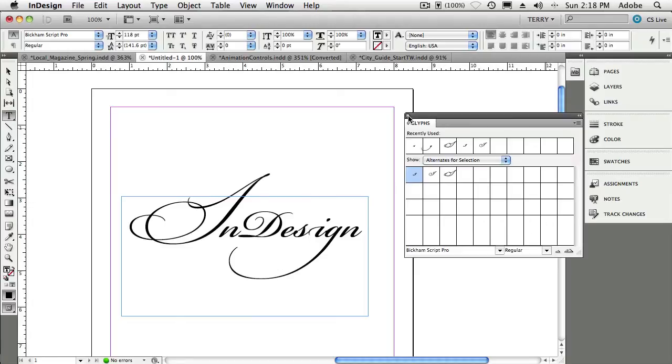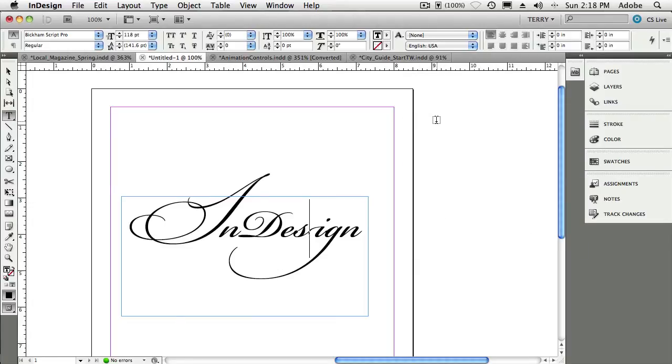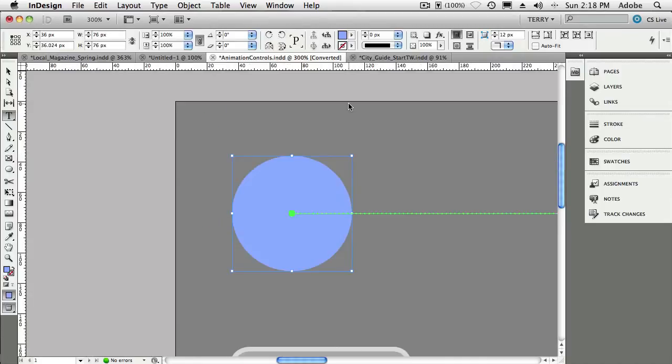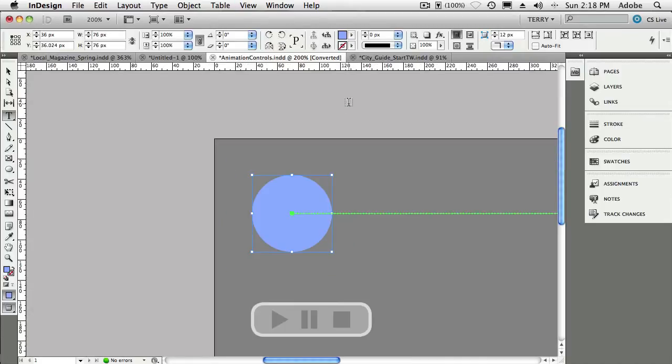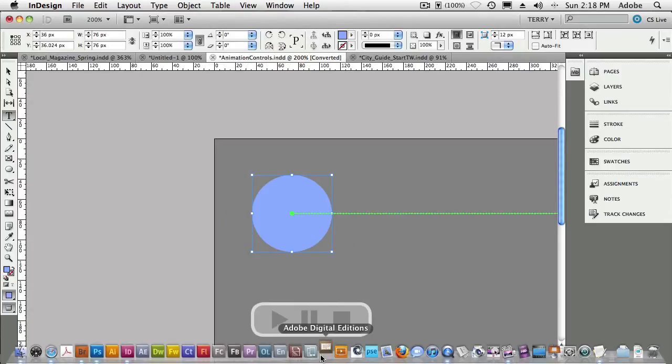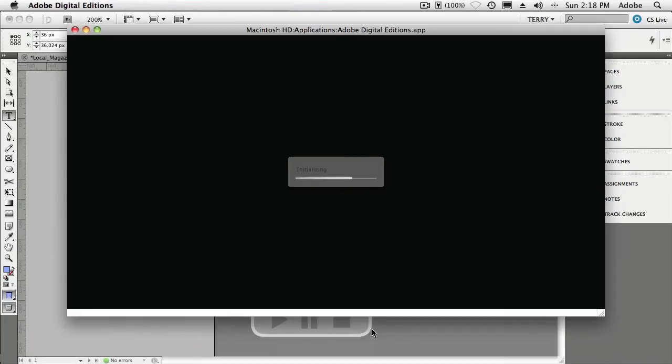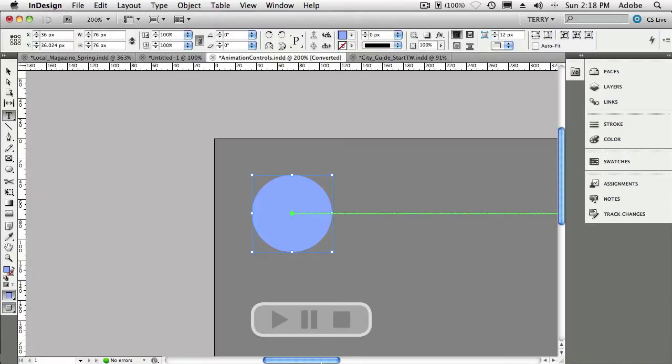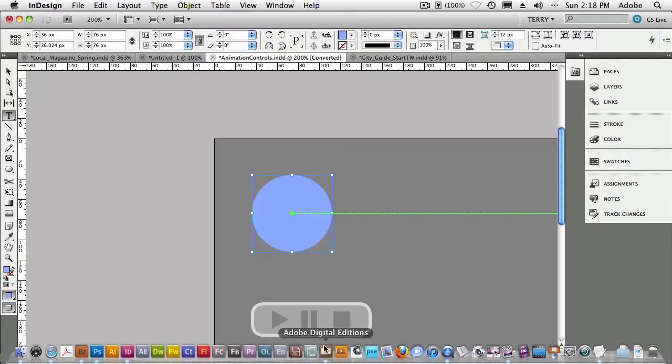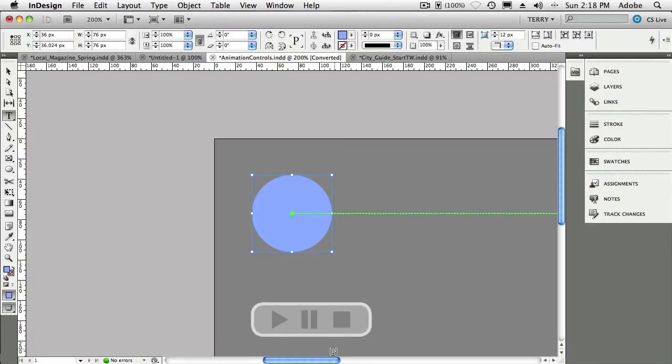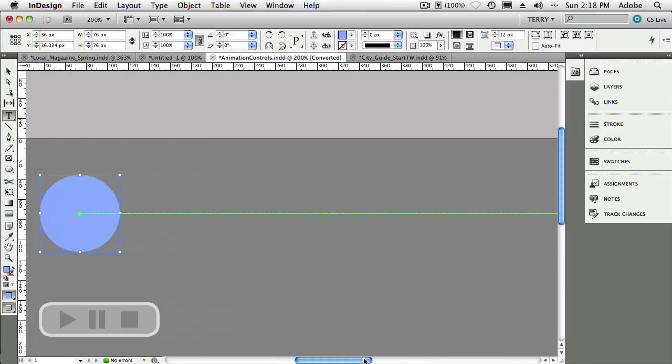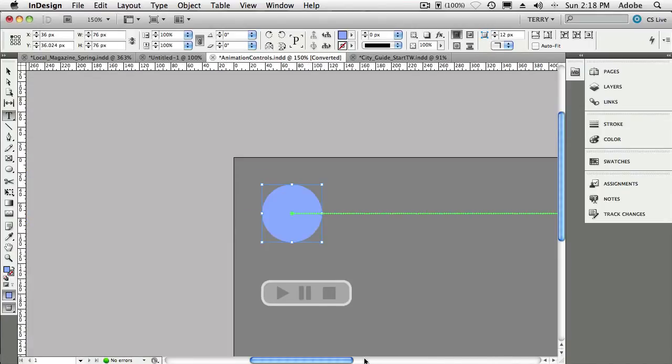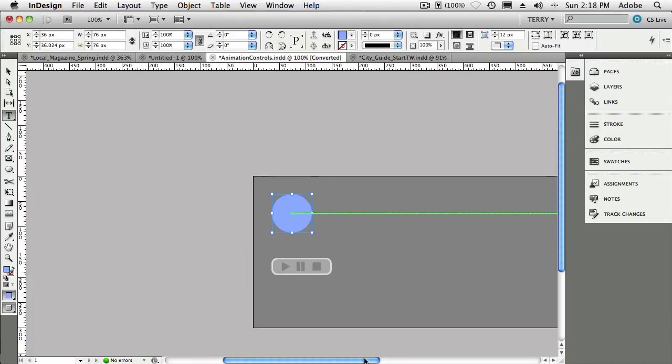All right, so let's go ahead and now we're going to switch gears here. We're going to close the Glyphs panel. We're going to switch over to an animation document I've got here. So we're going to switch gears and talk about interactive. In this document, we've got an animation here. Let's zoom out a little bit more.